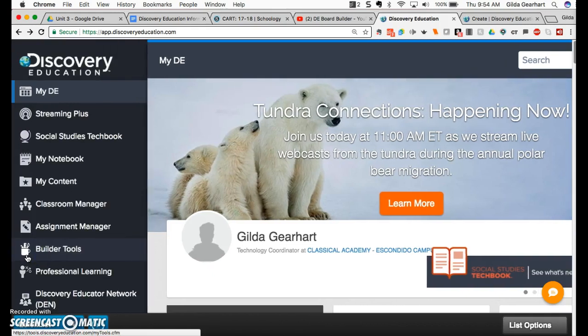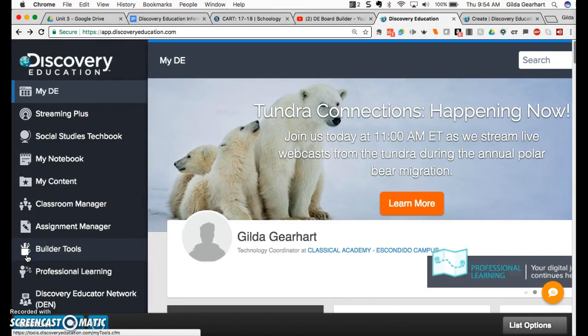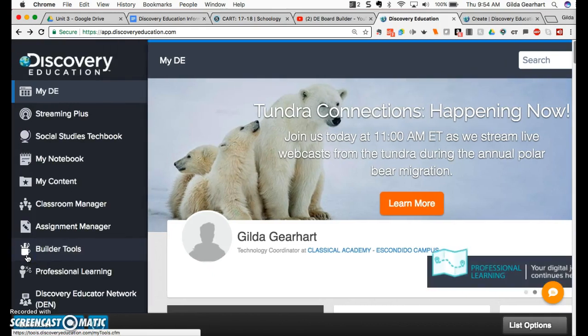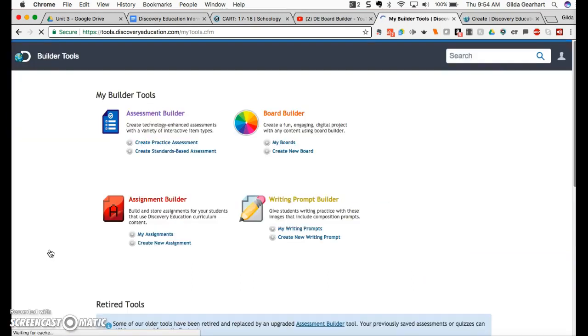Hover your cursor in this left area to expand the choices and select Builder Tools, then Board Builder.